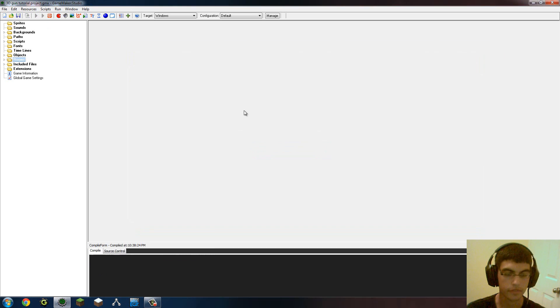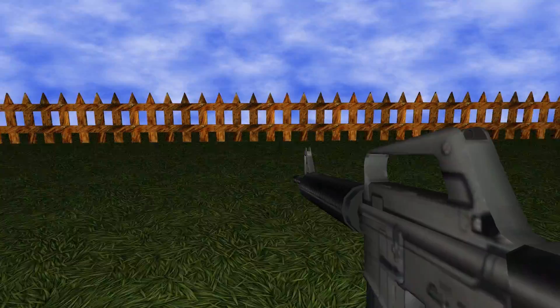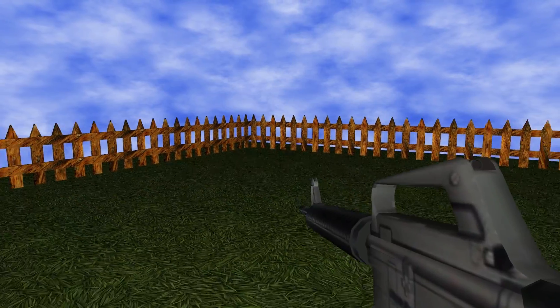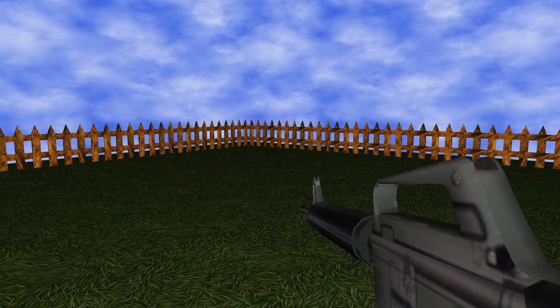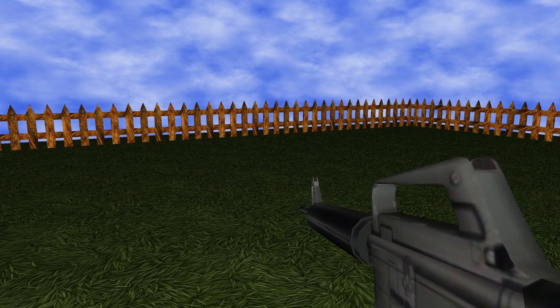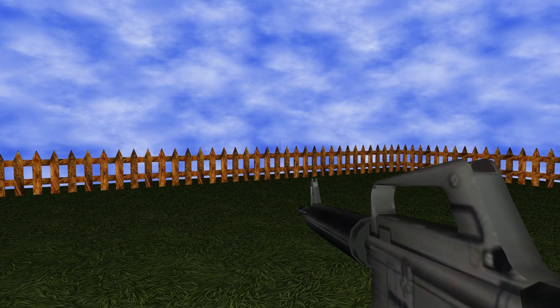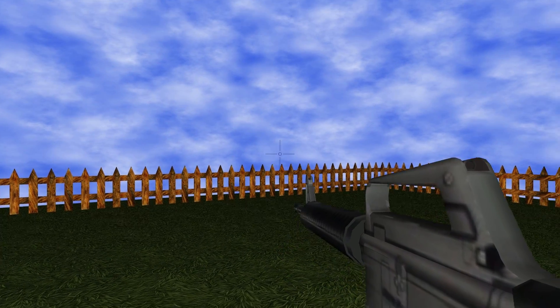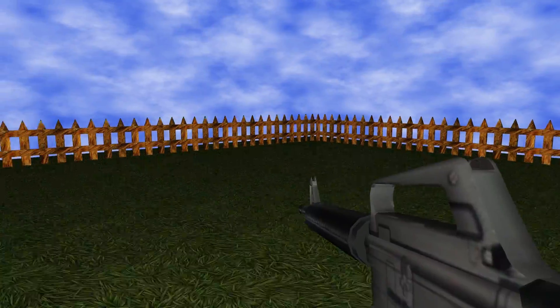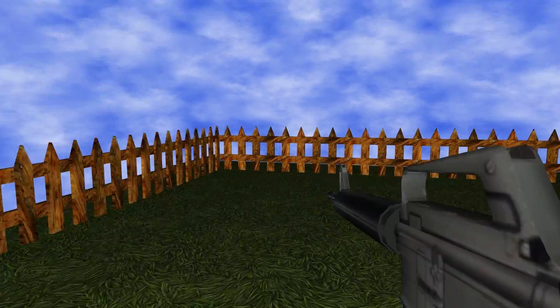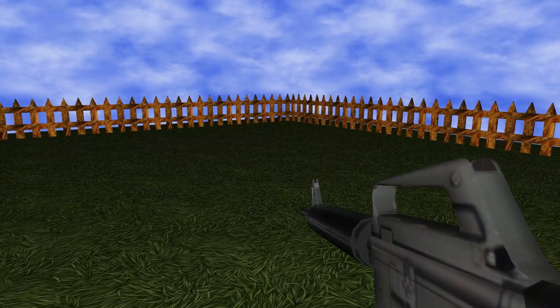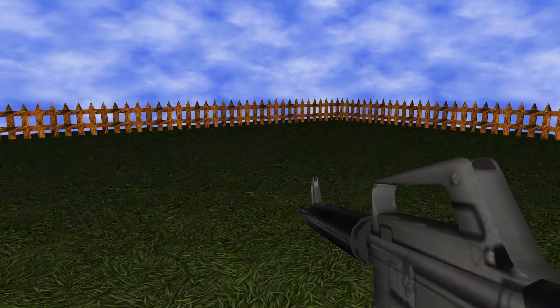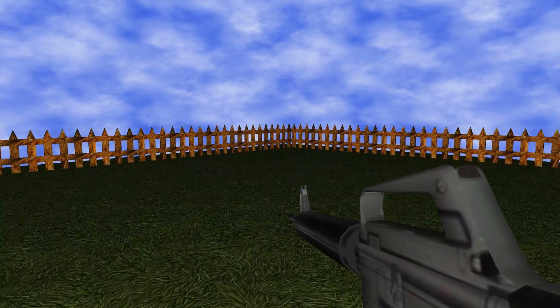So here we have this game here. What we have here is just something I quickly threw together. As we can see we have an M16 gun here. The model was made by my cousin. It's a pretty awesome gun model.